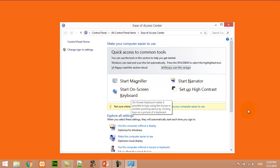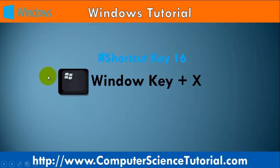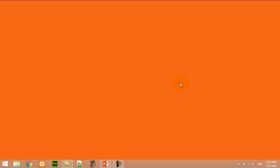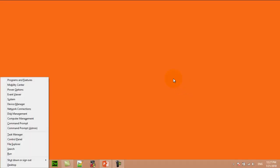Number sixteen: Window key plus X. This shortcut key is used to open the quick menu in the Windows operating system. For example, now I am pressing Window+X — here you can see the quick access menu displayed here.